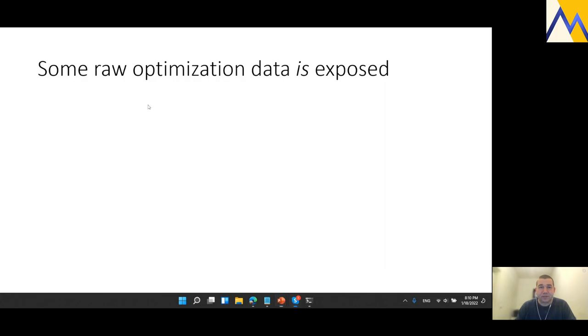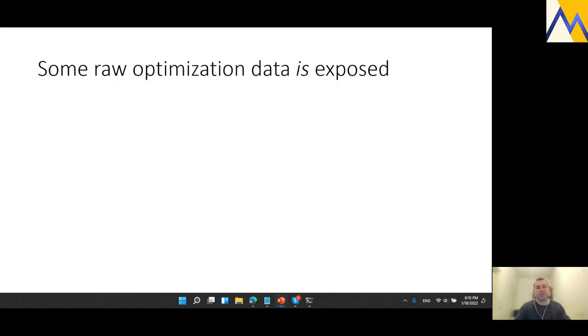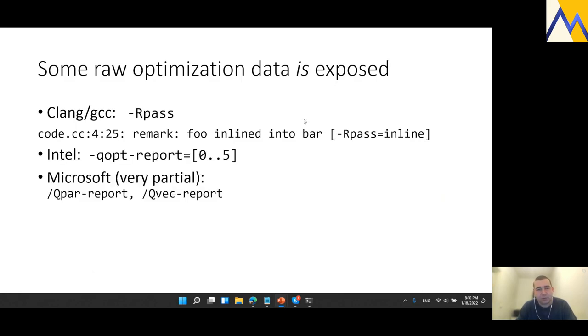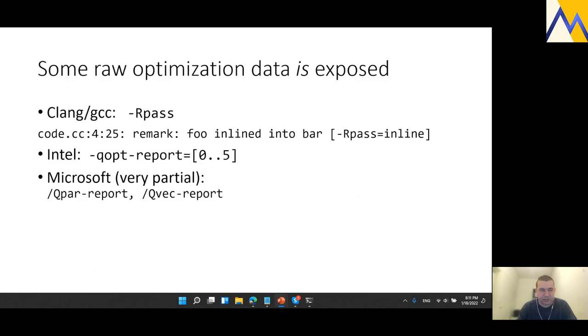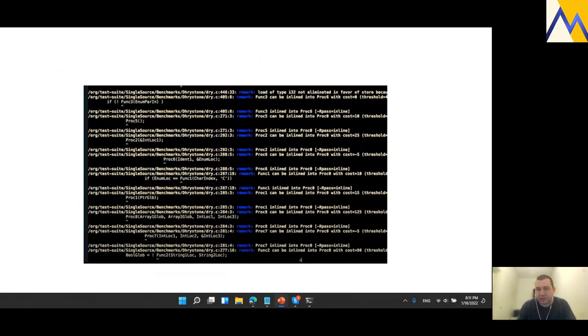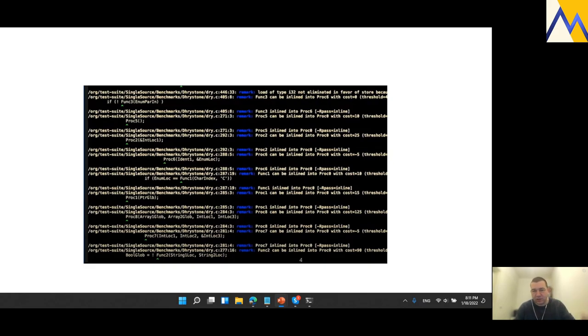Now, this knowledge in some raw form or another was available for a long time via dedicated compiler switches in all major compilers. This is an example snippet of some output. Intel had a different switch, Microsoft very recently introduced some diagnostic switches as well. But this is what the output looks like. It's a wall of unstructured text for you to sift through and try to prioritize and try to associate with the relevant code and decipher.